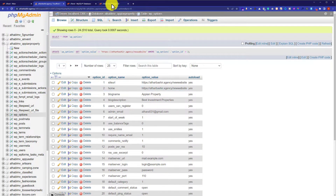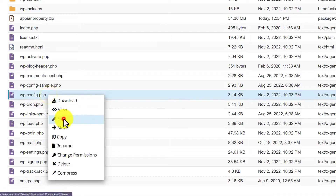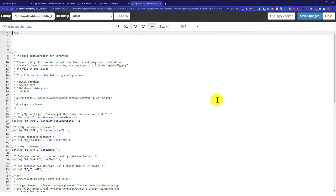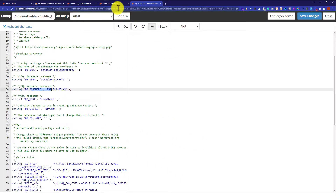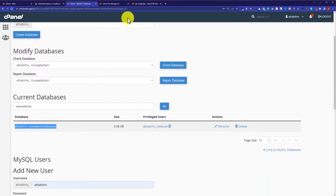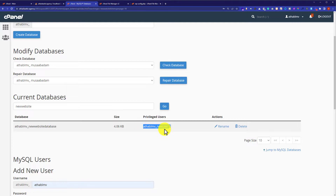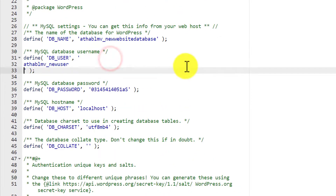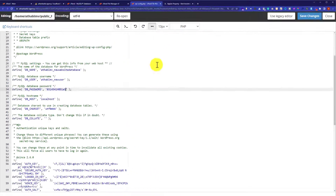Now we will go back to our Files section again. And from the Files section we are going to edit the wp-config.php file. So I will click on it and then click on Edit, then again click on Edit. Now scroll down a little bit, and here you will see all the database configurations. From the database section I am going to copy the database name and paste it here, then copy the username and paste it here. Now we are going to add the password here. So now your database is properly configured for your WordPress website.